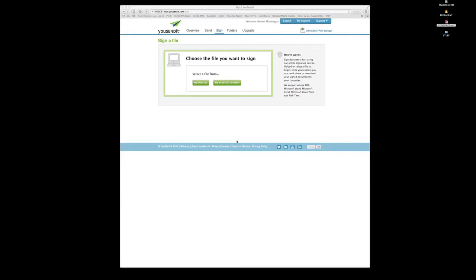So we're going to sign a document on a computer here, and the way that I like to do it, I use usendit.com. It's proven very effective and very safe, and I use it quite often.